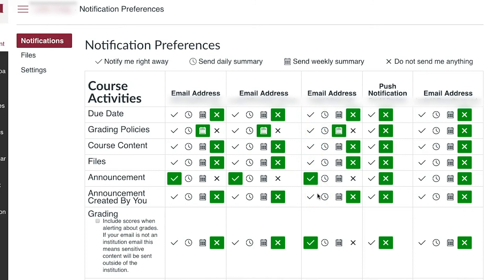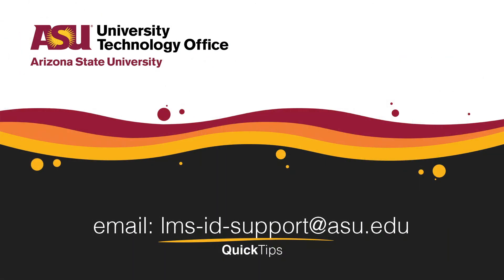You have just learned how to add your ASU Outlook email to your ASU Canvas account. Please check out our other videos for more quick tips.